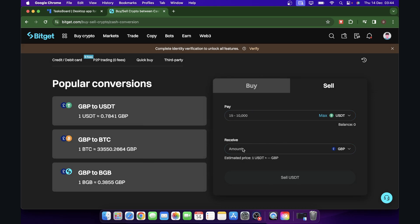Down here you're going to see the amount you're going to receive, and then simply click on sell USDT and that's all.